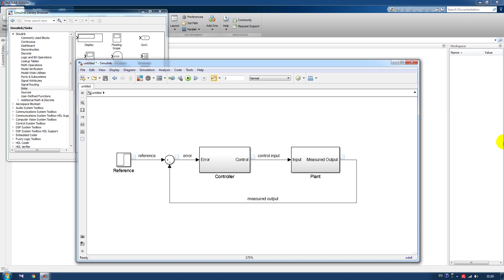Hi everyone! Today we are going to talk about a simple identification procedure in MATLAB.